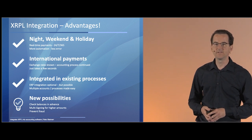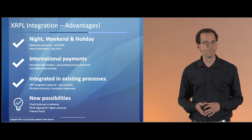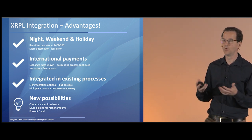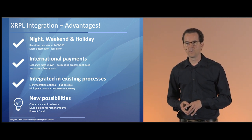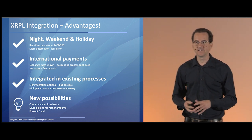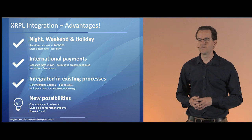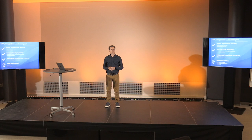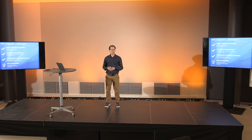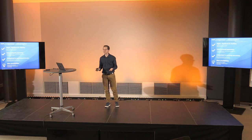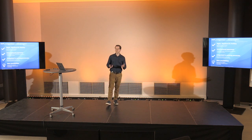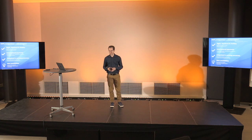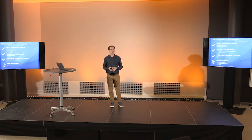We can even create new possibilities, more new opportunities. We can, for example, check the balance in advance. Today, the user creates his payments, sends them to his banks only to see that the bank says, hey, your balance is too low, you cannot process this file. We can show that directly before sending the payments.